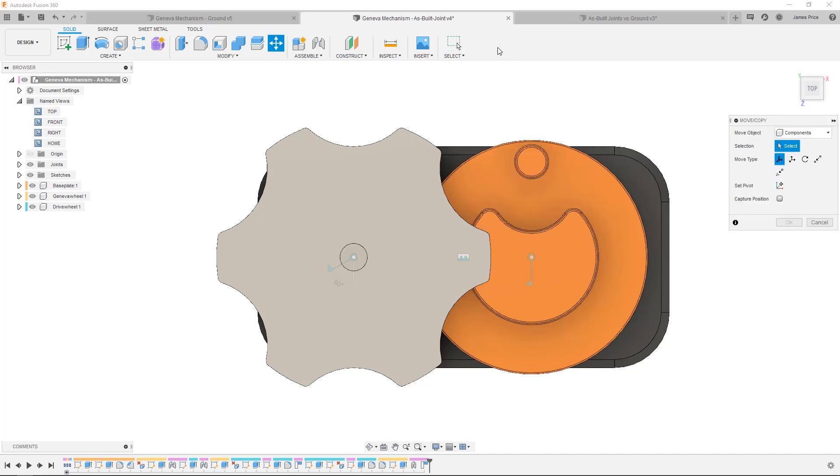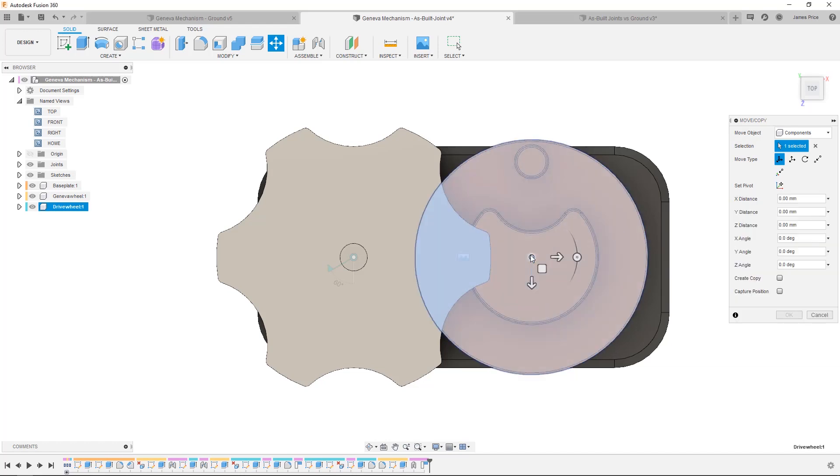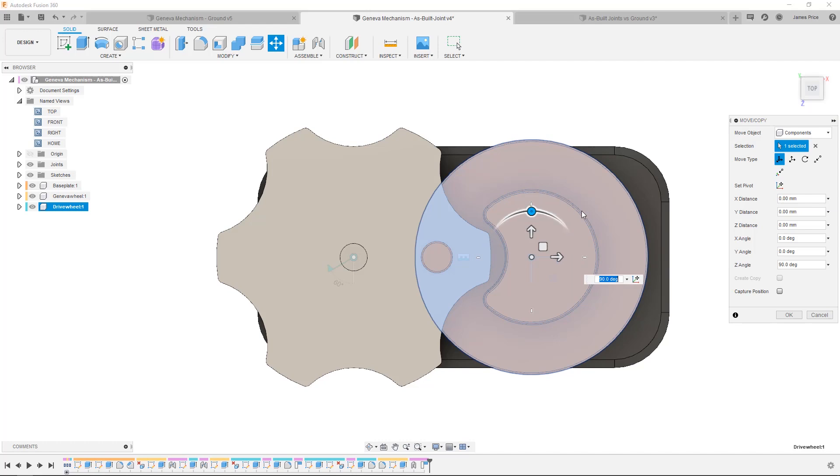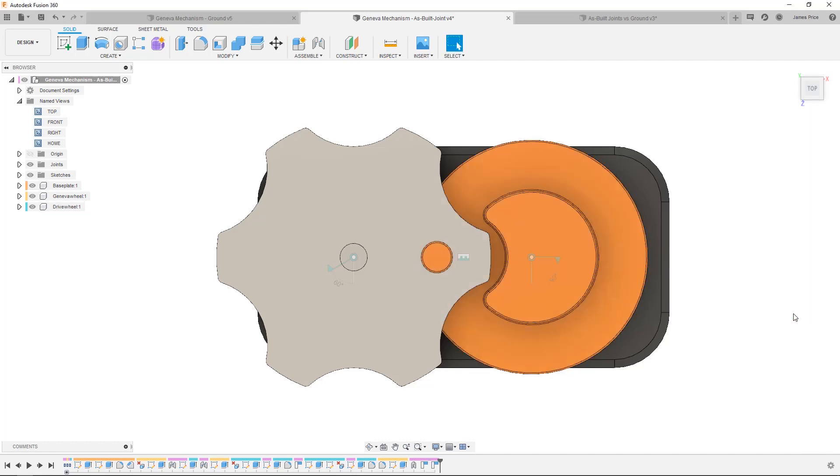First bring up the move command by pressing M or from the toolbar. Make sure components is selected and select the drive wheel. Rotate by 90 degrees, select capture position and hit OK. Now the pin is in the correct position and I can see this command captured in the timeline.